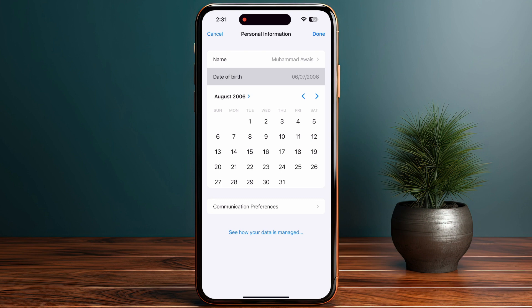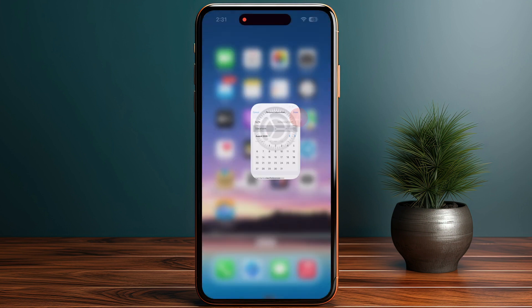Once you change your birthday to your actual one, you will be able to use the Apple Pay account without it being locked or restricted. If this video helped you out, make sure to like and subscribe to the channel, and see you in the next video.